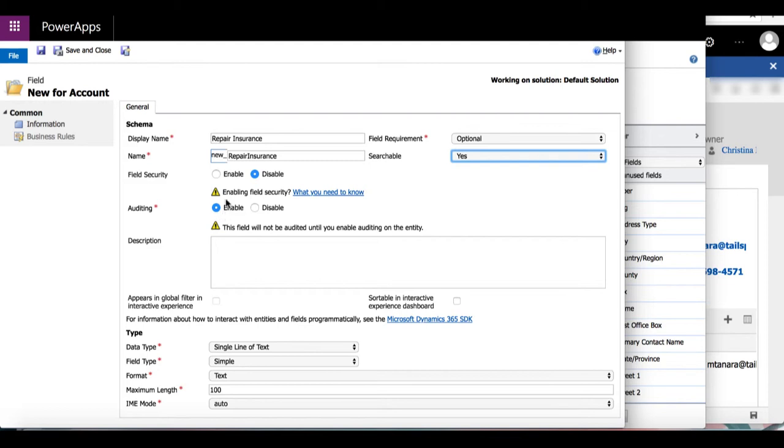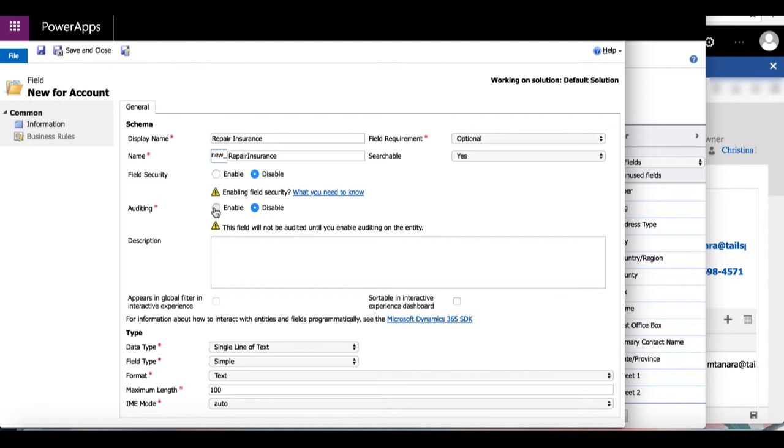However, if you want to enable field security, that will allow this field to participate in field level security. By disabling auditing, the data will not be included with other auditing data.